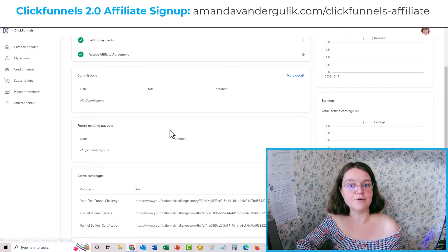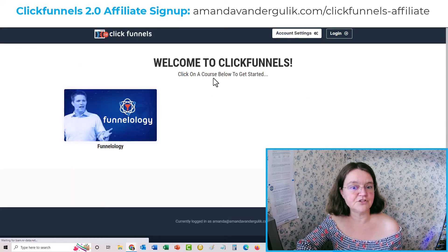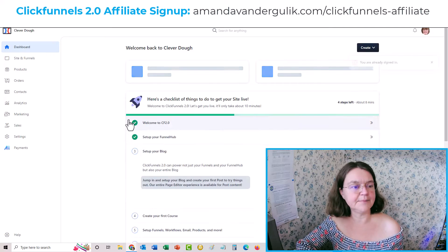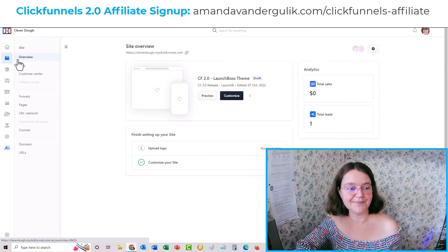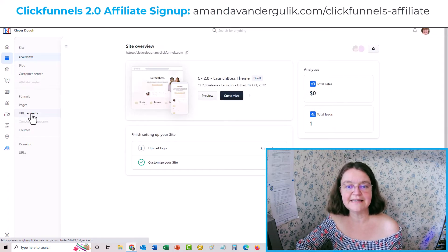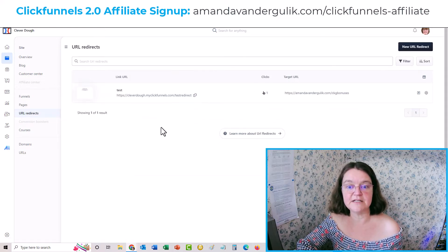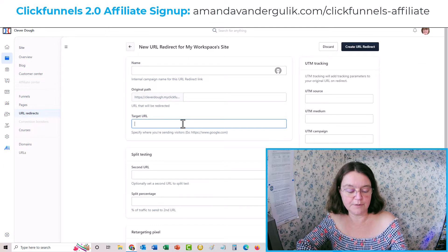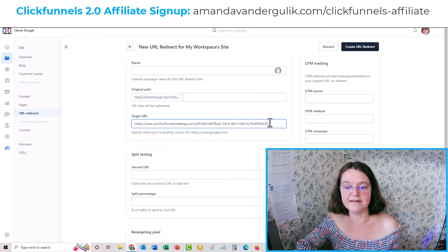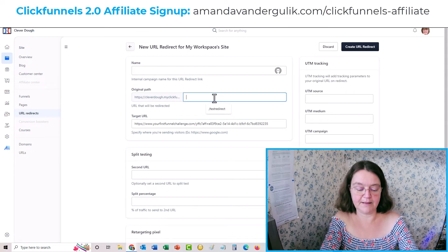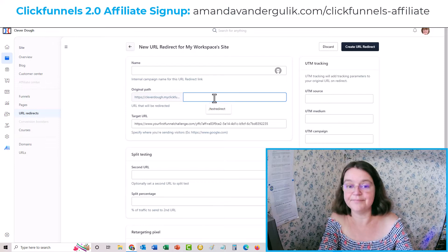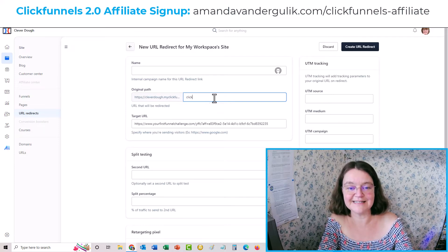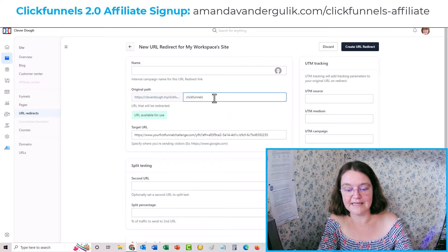That's a very convoluted, big link, but the beautiful thing is you can copy that link. Head over to your ClickFunnels account main page, go to Site and Funnels, then down to URL Redirects. ClickFunnels has made it super simple — all you have to do is add a new URL redirect, then put the target URL, which is the big clunky one that is your affiliate link for ClickFunnels 2.0.